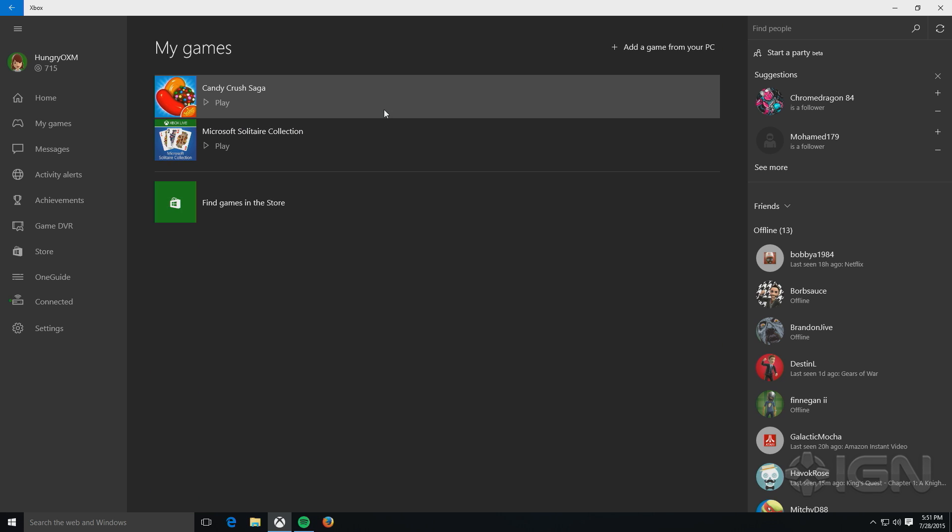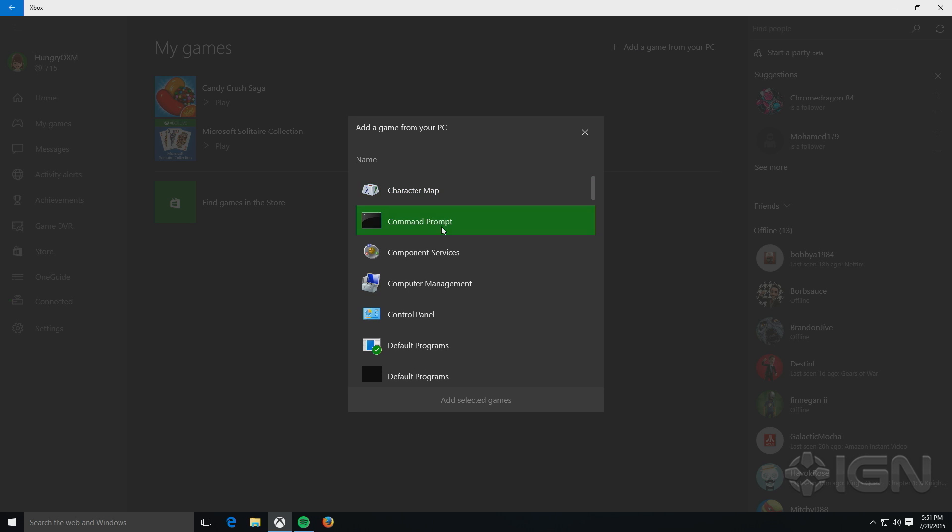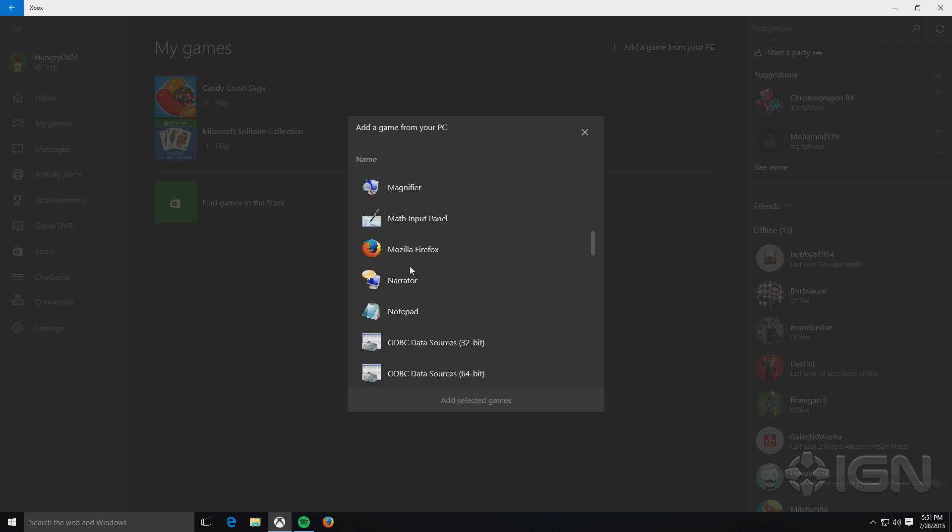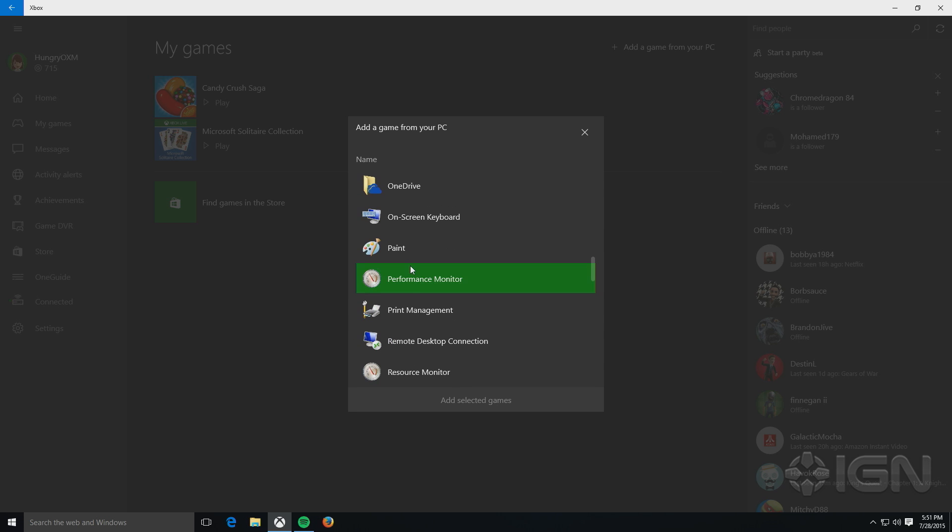My Games is for anything that's related to Windows 10 applications. Ostensibly, this is supposed to be for any Windows games that you buy through the store. But really, when you click on add a game from your PC, you can add any application that you're running in Windows here.